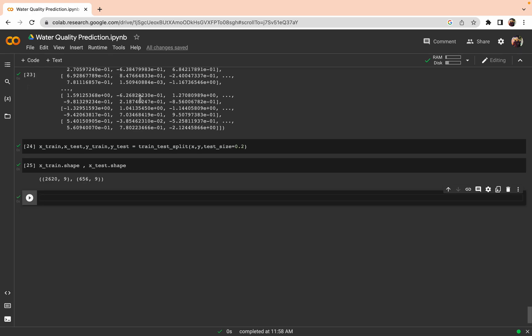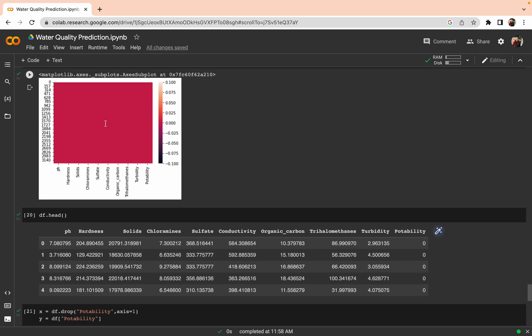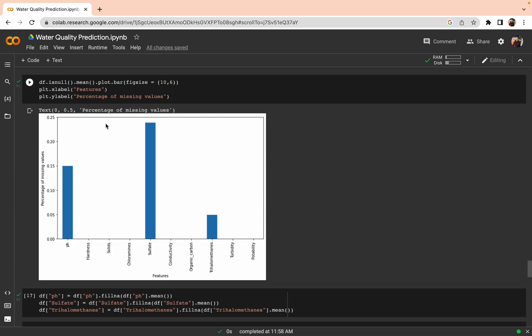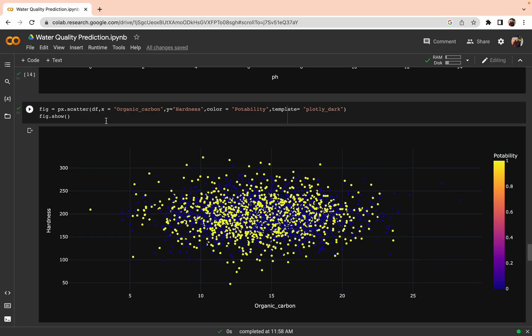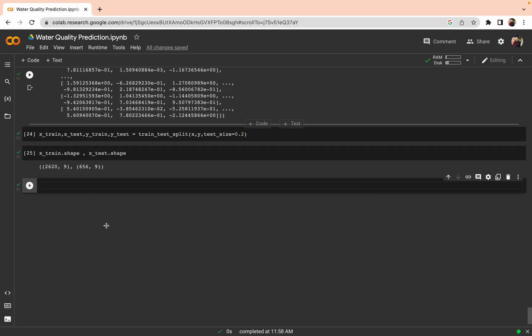We have already seen the pre-processing of the dataset, the training setup, and the data analysis for water quality prediction. From this video, we are going to start the model building. We already have the data preparation done and the dataset divided for training and testing.